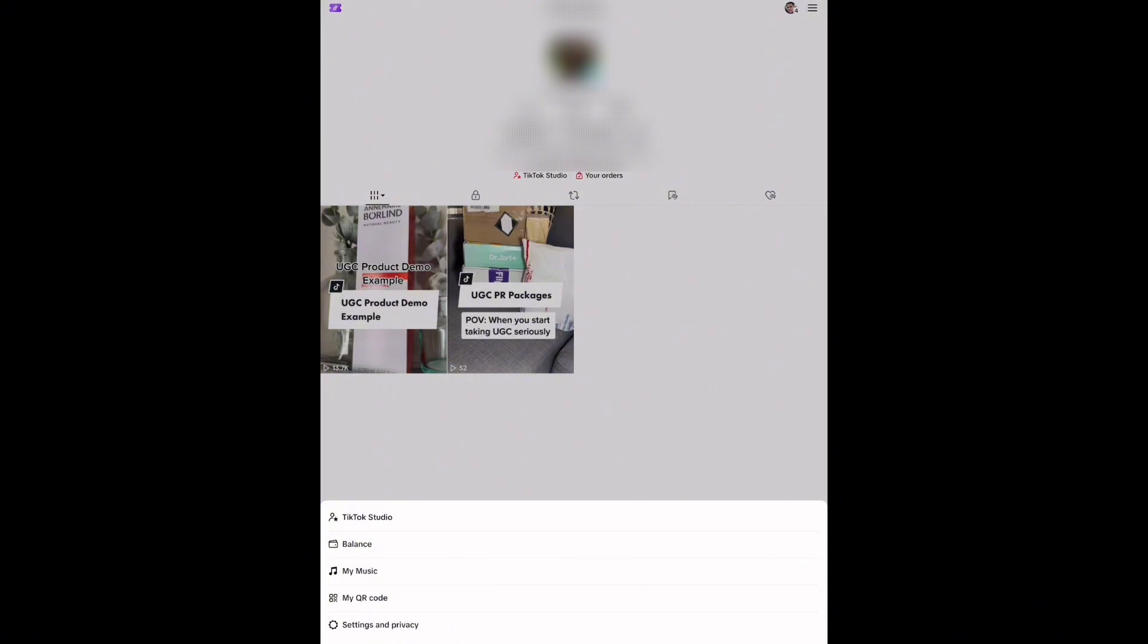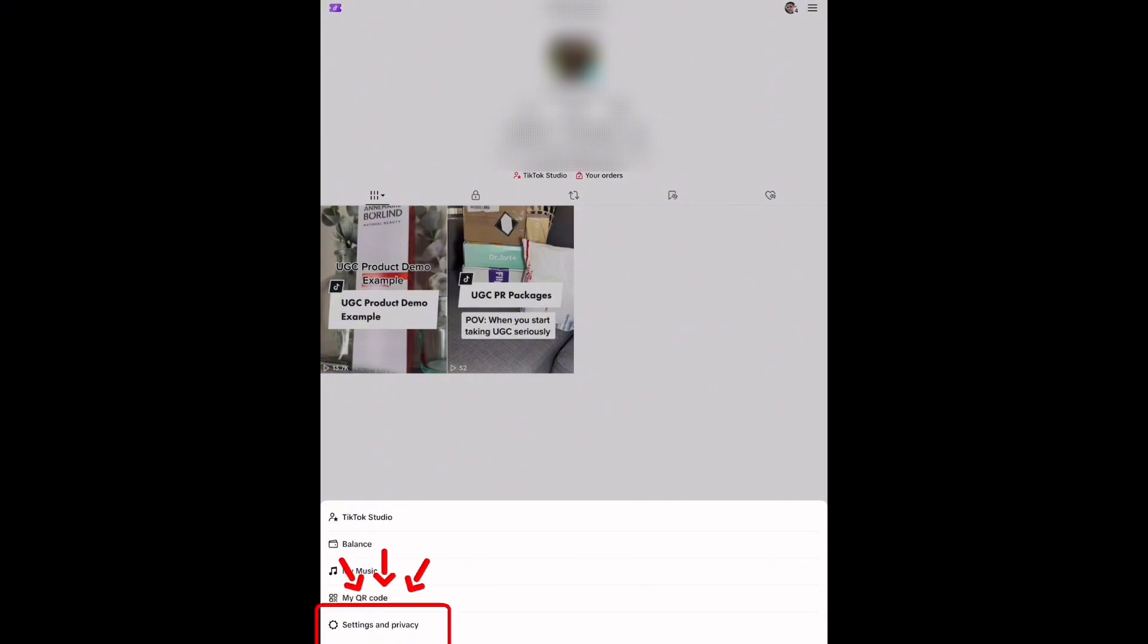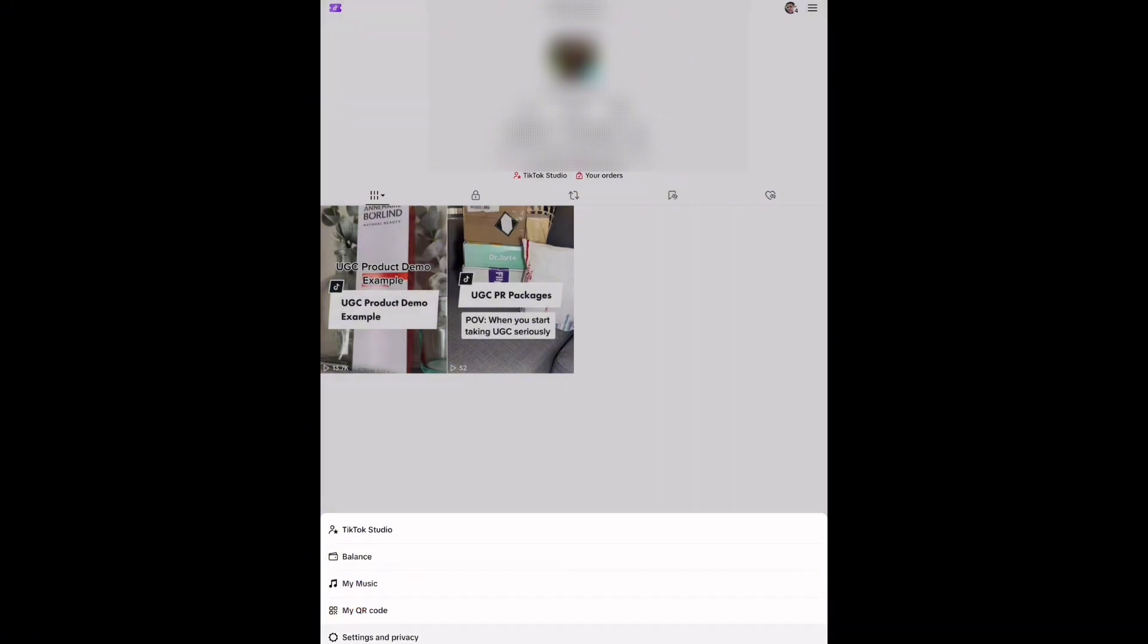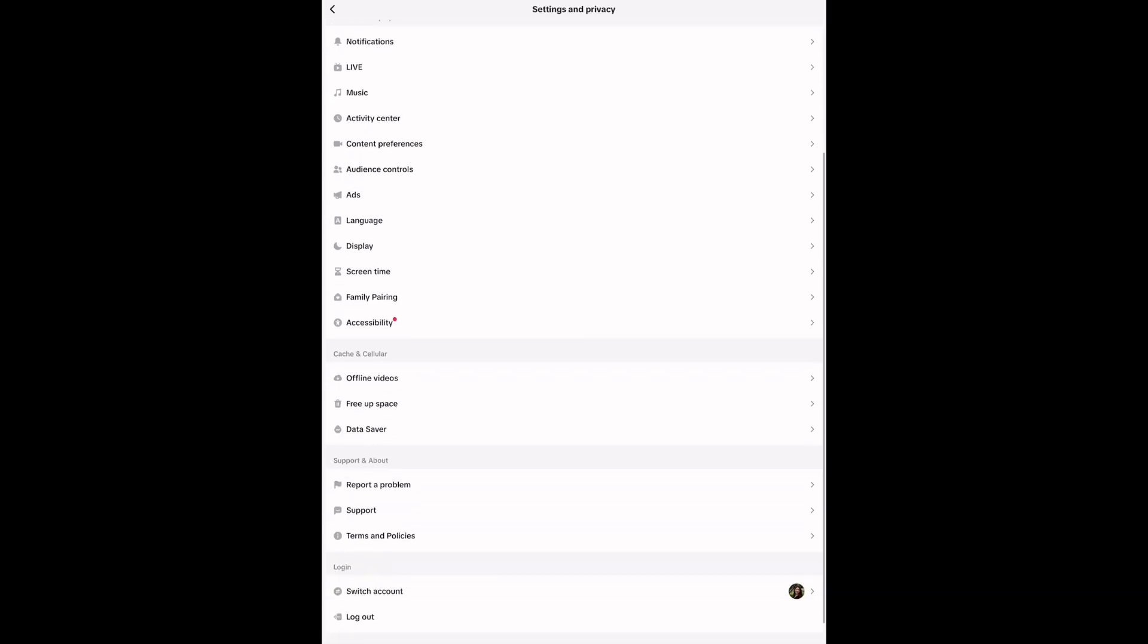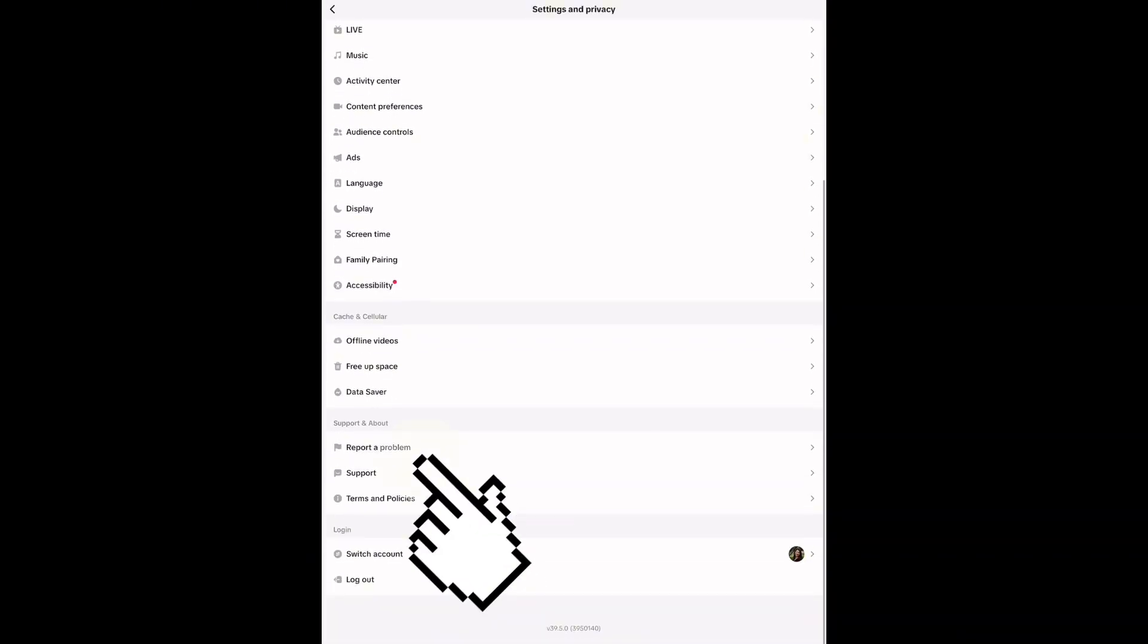At the bottom, you will see settings and privacy. Tap that. From there, scroll down to the support section and tap report a problem.